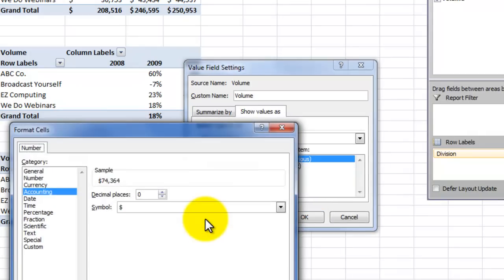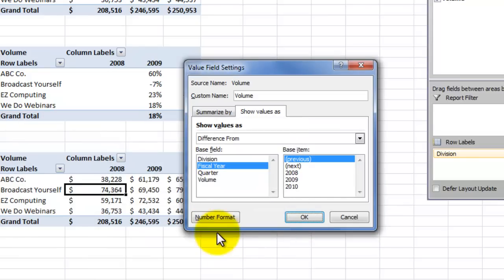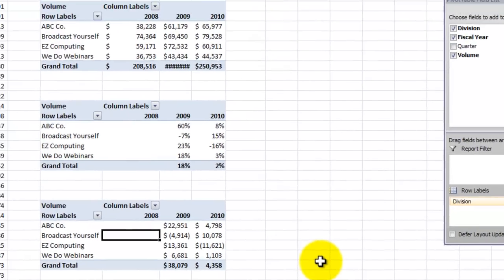Let's go in and double check the formatting. Accounting with zero decimal places, dollar symbol, that will work great. Click OK. Click OK. And there you go.